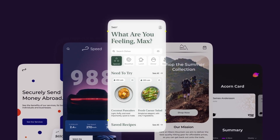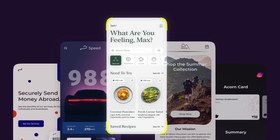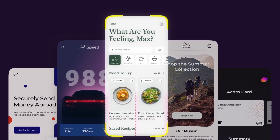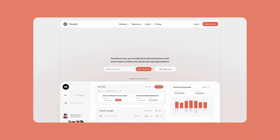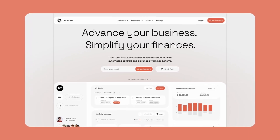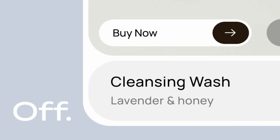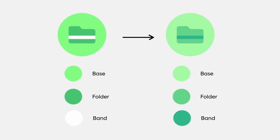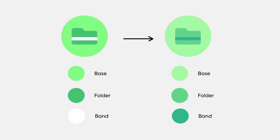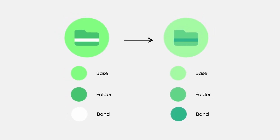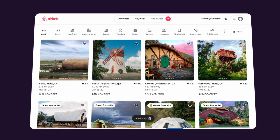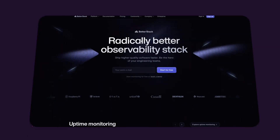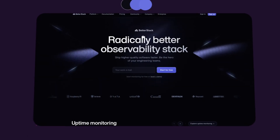Anybody can make good designs, but it's these tiny details that make them exceptional. Like why your text looks weird when you scale it up, or why your rounded corners feel off. And the secret to picking color palettes that actually look good without guessing. You'll see these UI tips used everywhere by the best designers and companies. Let's get into it.